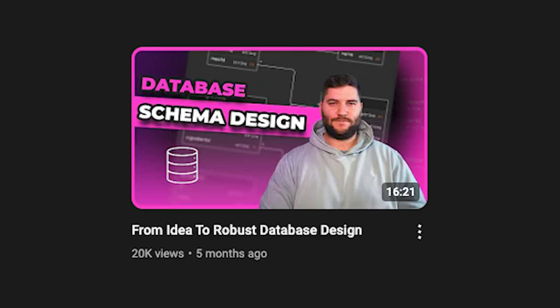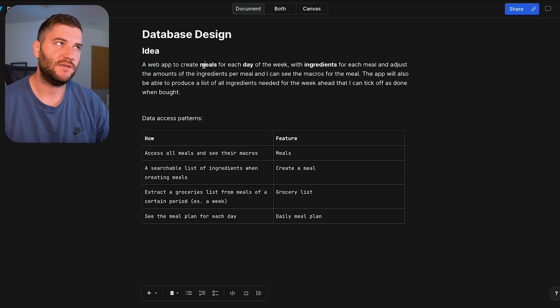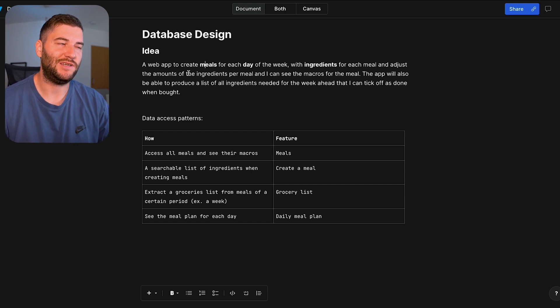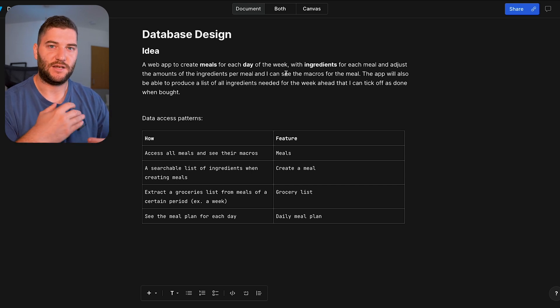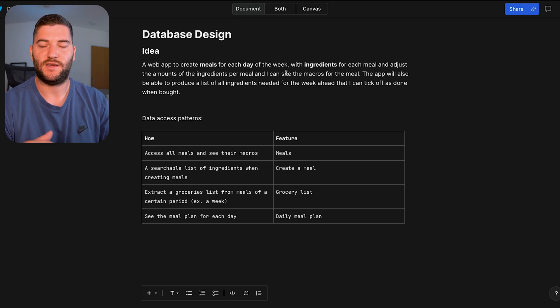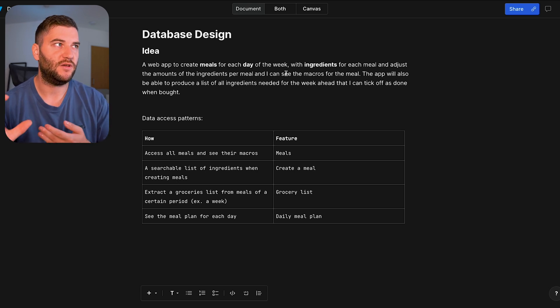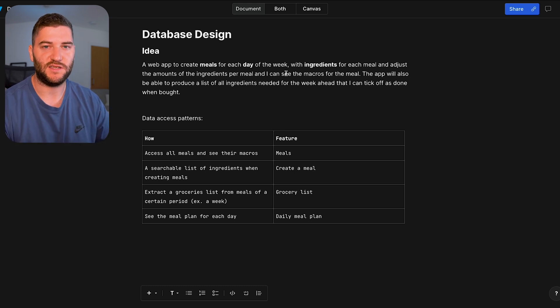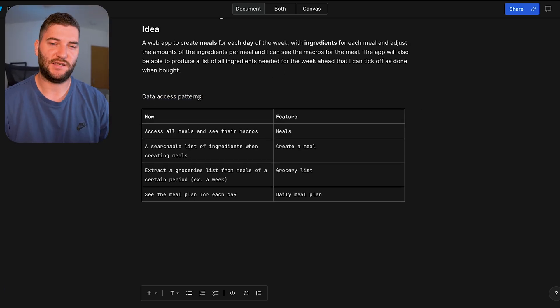I made a video a while ago about a meal planner app side project and how I would design the schema for a relational database. Now I'm going to use the same example and talk about how I would design the document database schema for the same app so you can compare how they differ. The app is a web app to create meals for each day of the week with ingredients for each meal, adjust ingredient amounts, and see macros. I also want to produce a grocery list of ingredients needed for the week ahead. I've also defined some data access patterns, which are the most important part of designing a document database schema.